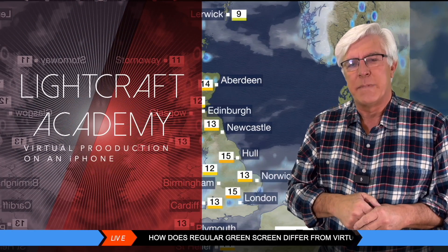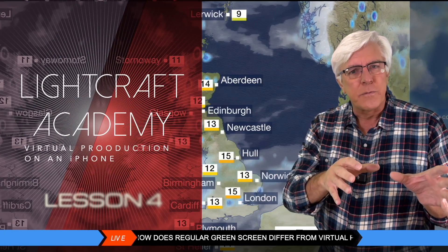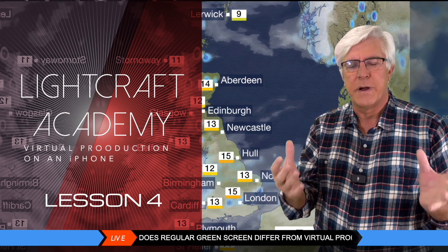Welcome back to Lightcraft Academy. Our topic today is green screen versus virtual production.